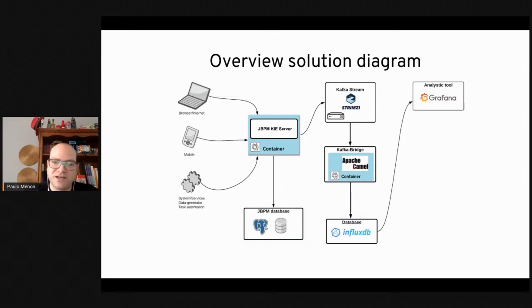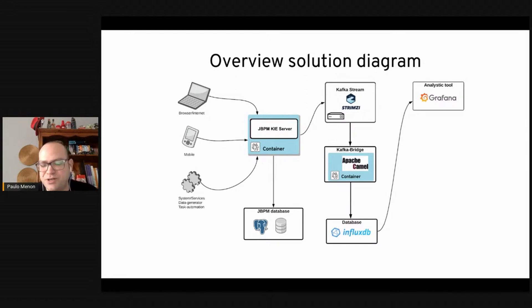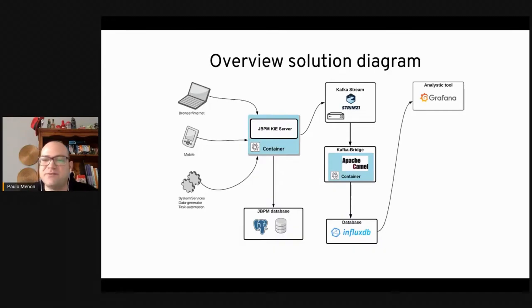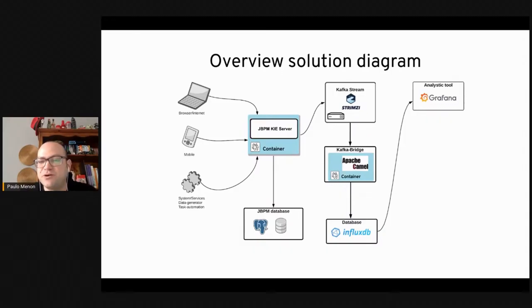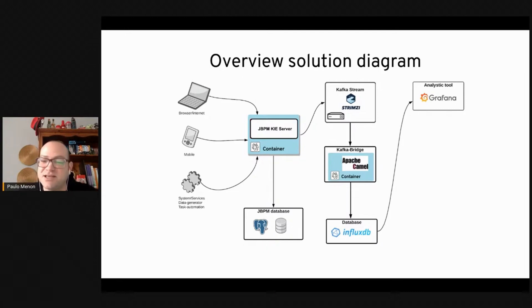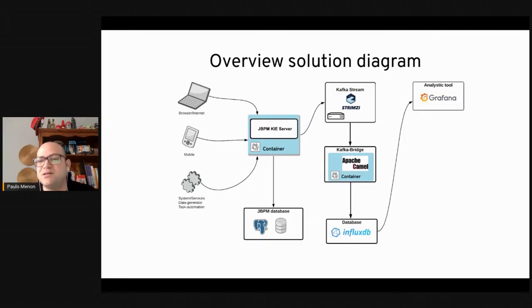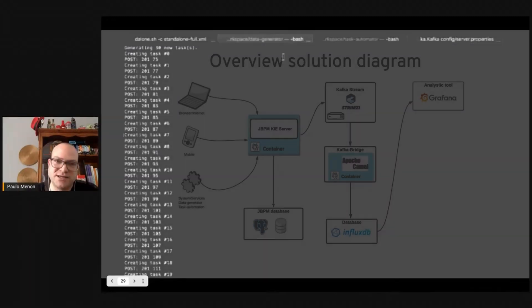We're going to have the GBPM key server has its own database, which in this demo, we use Postgres. They're going to be integrated with Kafka Stream using StreamZ for the operator to deploy on OpenShift and a Kafka bridge, which is going to be the bridge with the consumer to read, prepare the data and save on the InfluxDB. And then the analysis tool is Grafana, which connects to InfluxDB through a data source here.